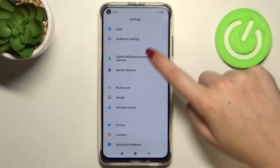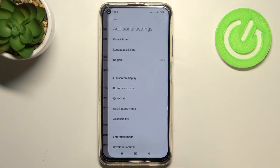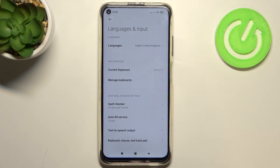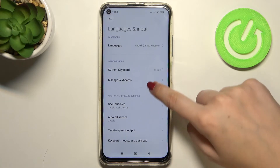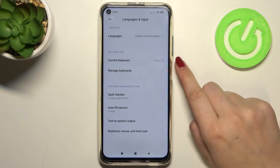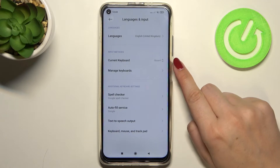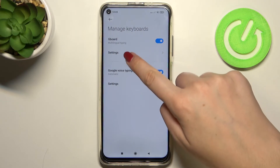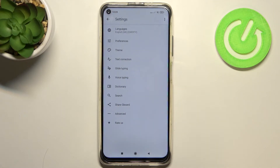Firstly, let's enter the Settings and go to Additional Settings. Here we have to tap on Languages and Input, and let's take a look at Input Methods. Here we've got our current keyboard — the Gboard — so let's tap on Manage Keyboards and then the settings connected to Gboard, since this is our current keyboard.